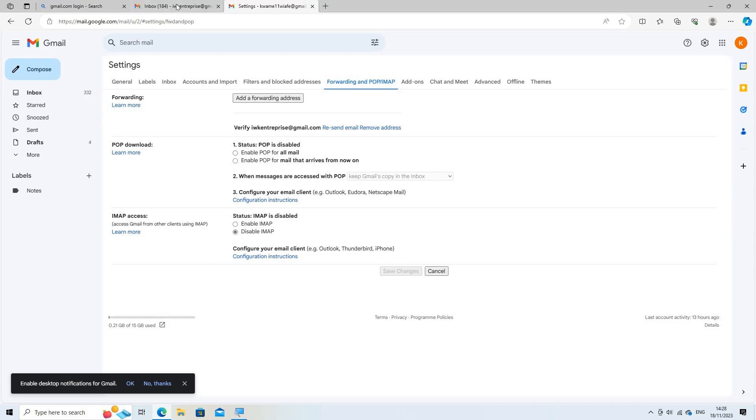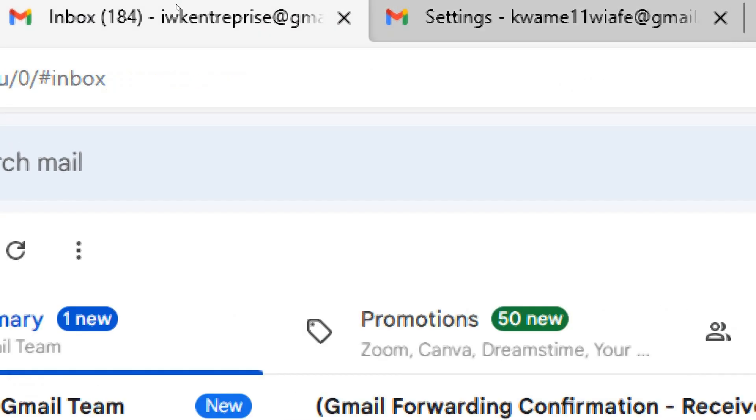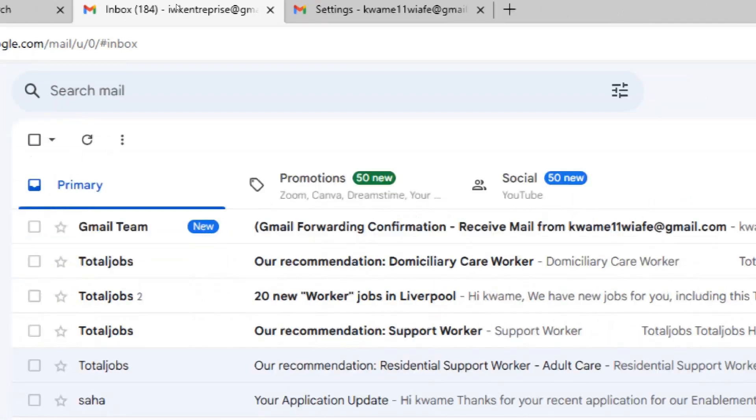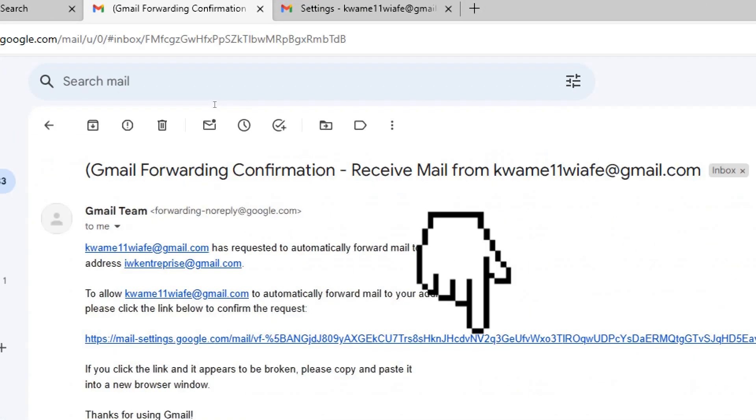Gmail will send a verification email to that address. You'll need to confirm it by accessing the verification email and clicking on the confirmation link. Confirm forwarding.